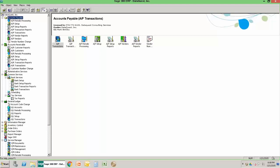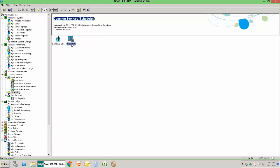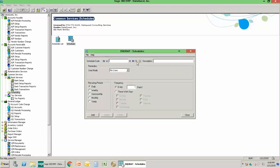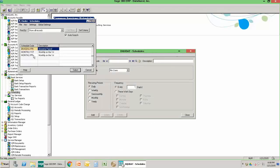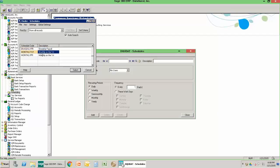The starting point is to go to the Common Services area of Sage 300 and find the scheduling icon. From the scheduling icon you're going to go to Schedules. We already have a couple of schedules out here. I want to make this process monthly on the 3rd of each month, so since I've already got a monthly on the 1st, I'm just going to use that as a template to create a monthly on the 3rd.